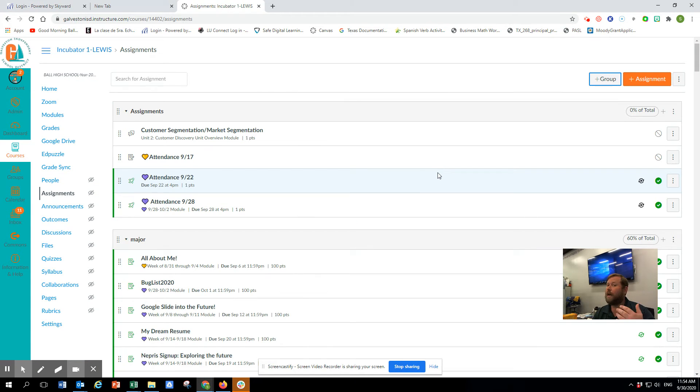Remember, to sync, you always have to delineate assignments as Daily or Major — otherwise Canvas and Skyward cannot talk to each other.